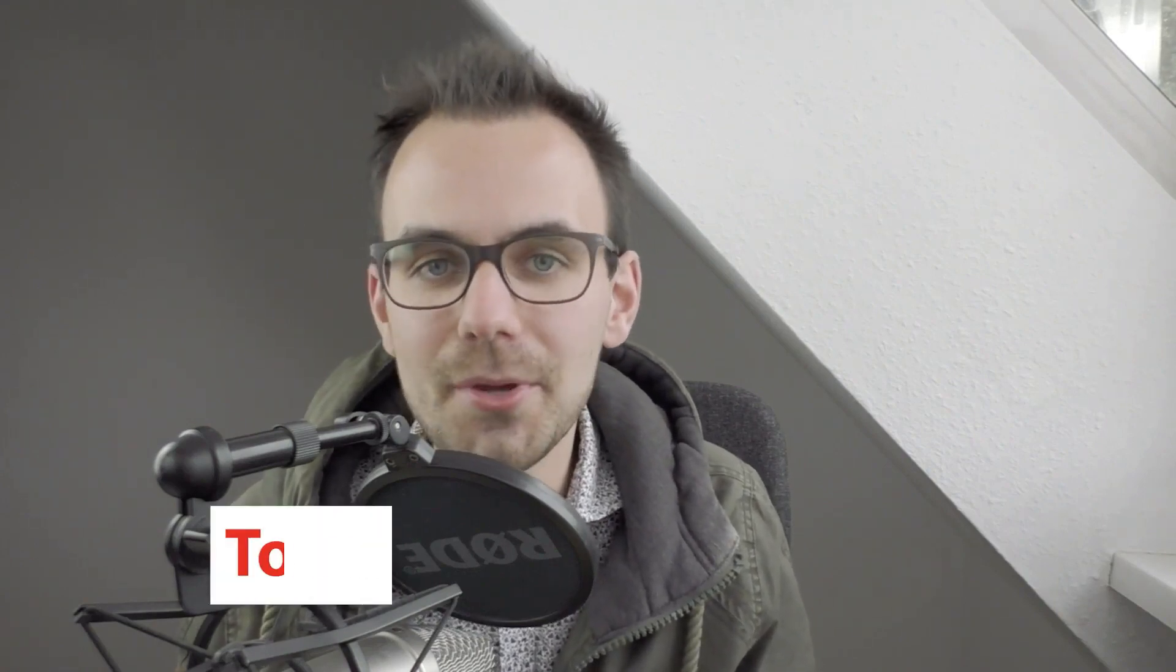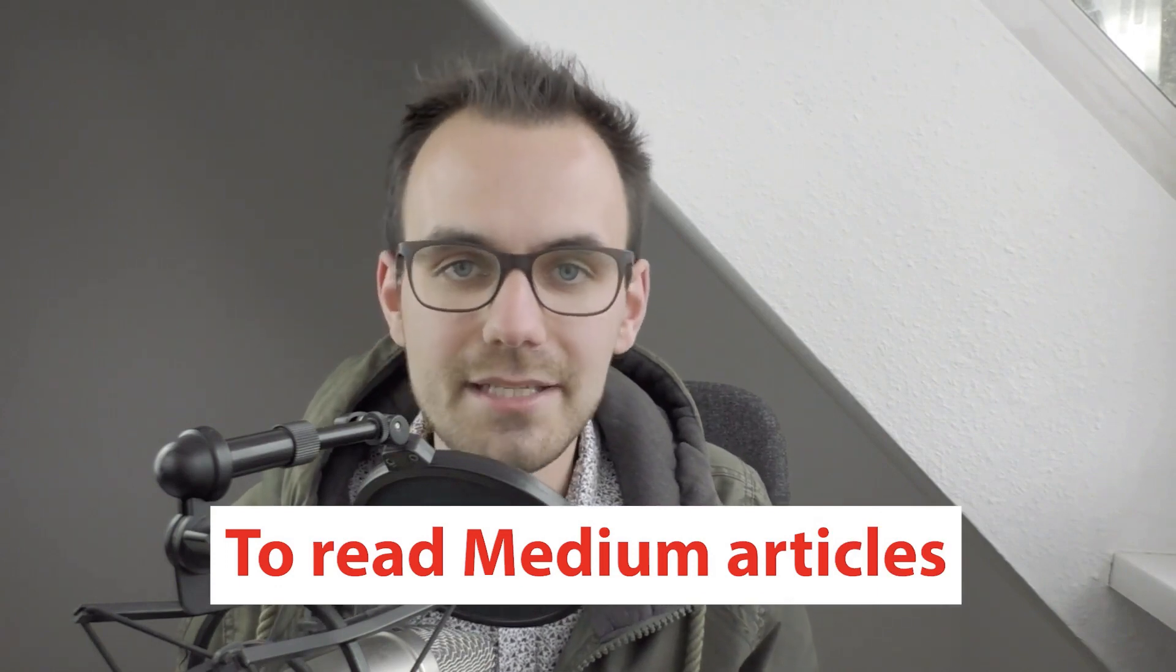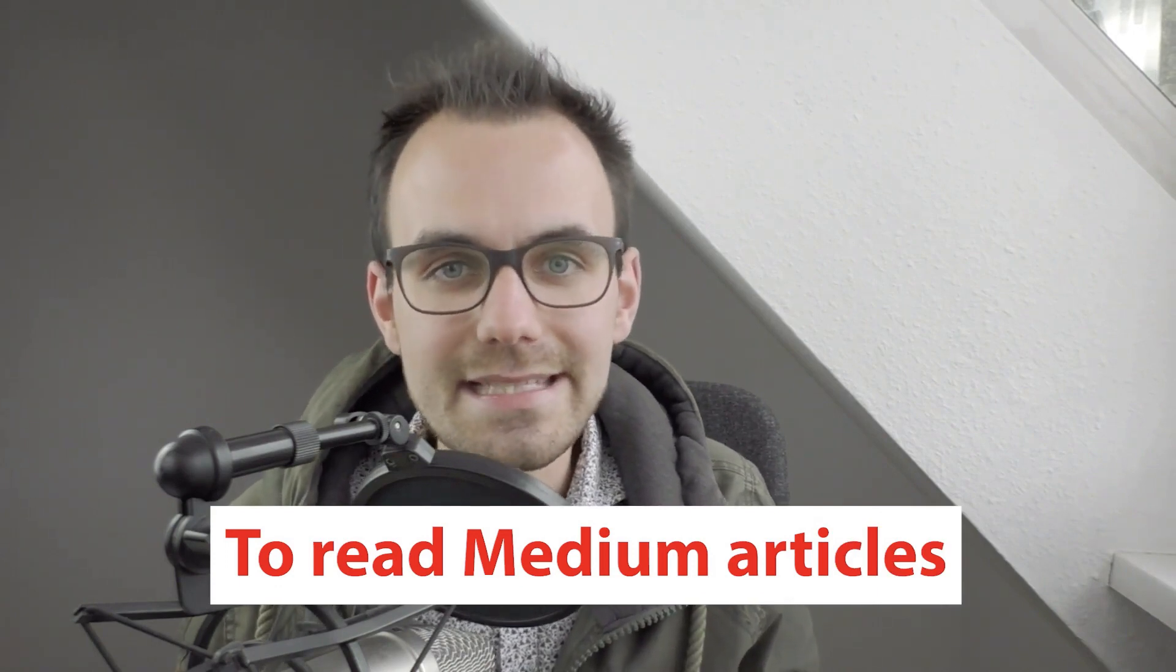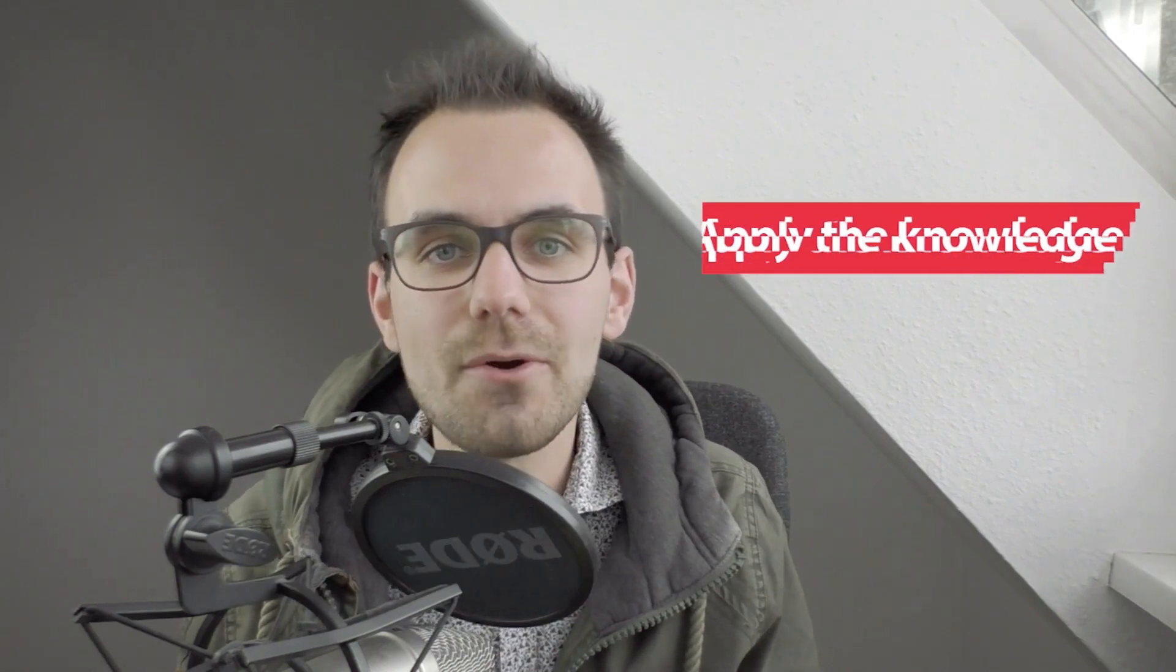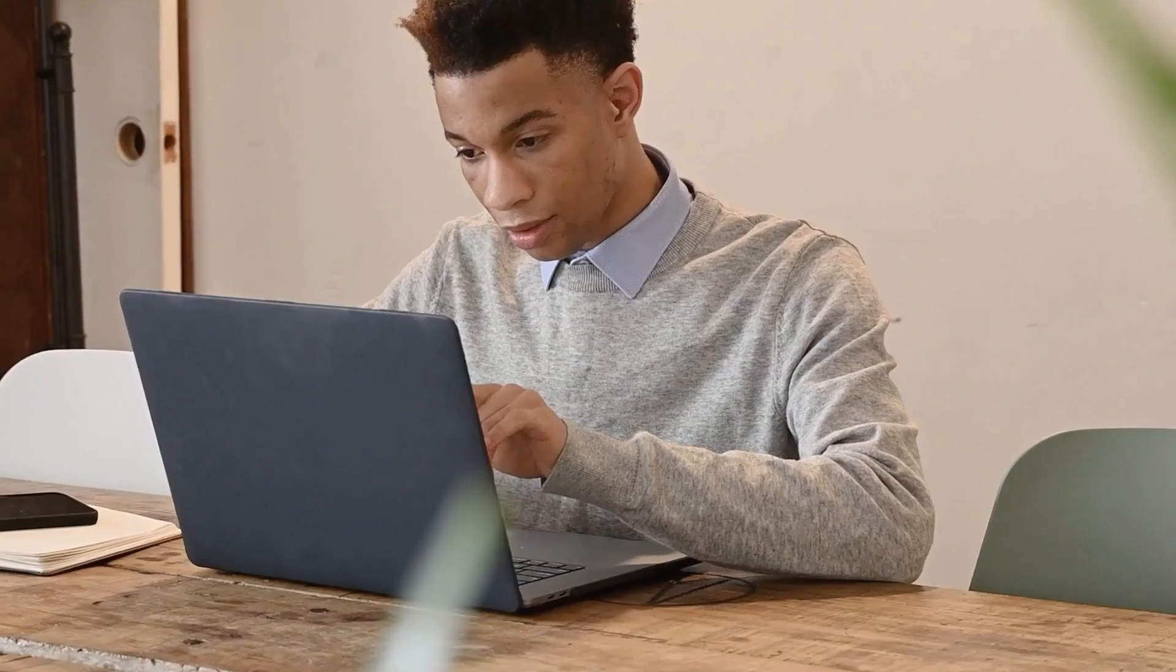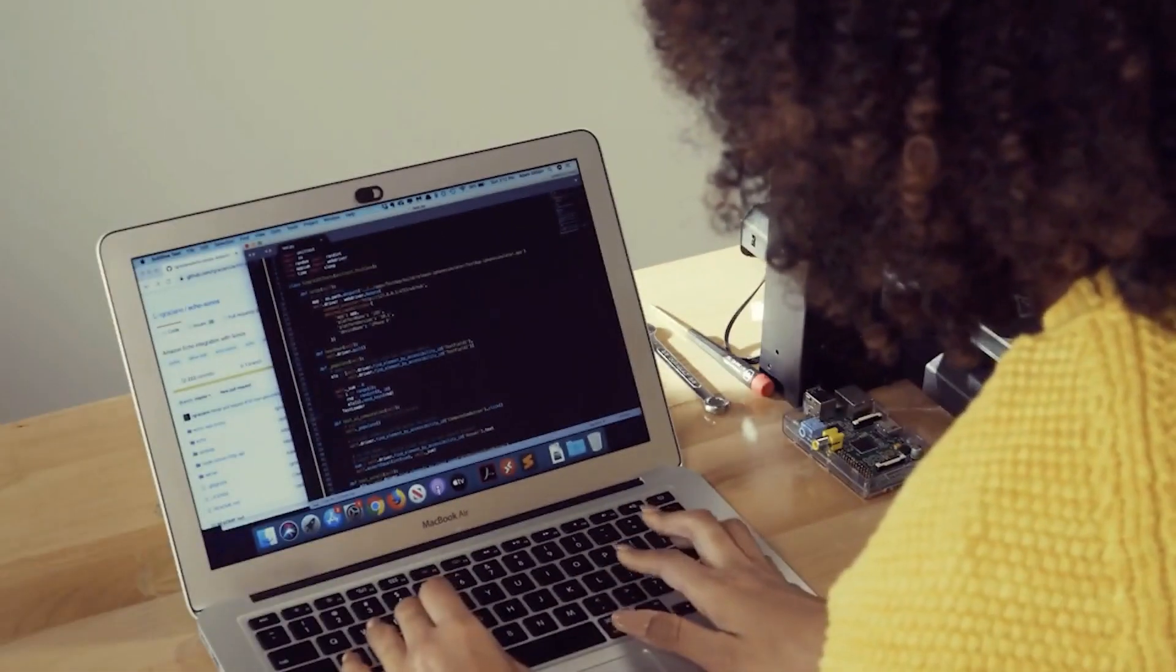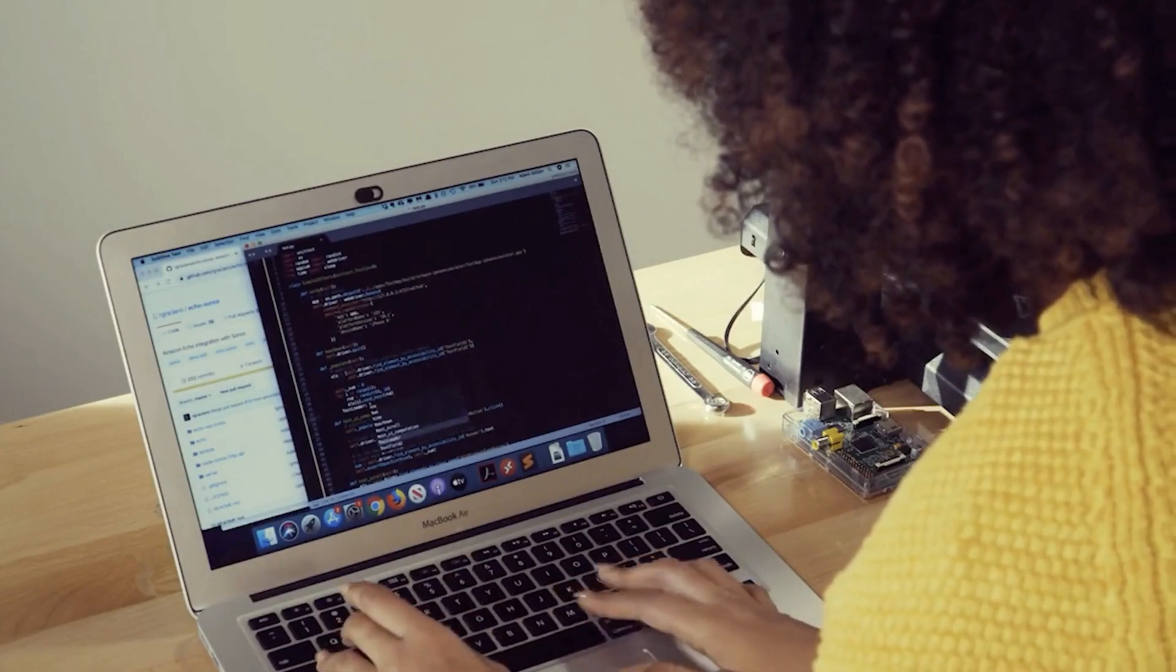What I mean by this is you have to stop binge watching tutorials on YouTube, binge reading Medium articles. Instead, what is most important is that you apply the knowledge. So if you watch a video, also apply it into your project or try the code directly out and play around with it to teach yourself. And this is where the most benefit comes from if you actually try it out yourself.